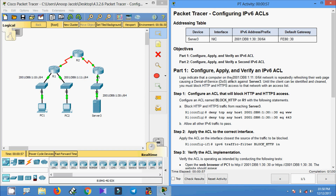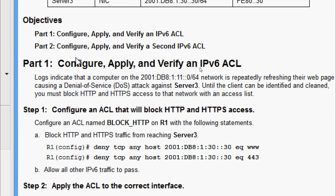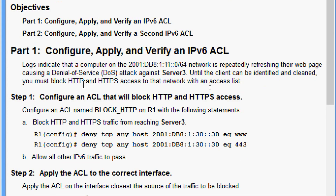Hi friends, welcome. In this video we are going to see the Packet Tracer activity: configuring IPv6 ACLs. Here are our objectives. In Part 1, configure, apply, and verify an IPv6 ACL. In Part 2, configure, apply, and verify a second IPv6 ACL.